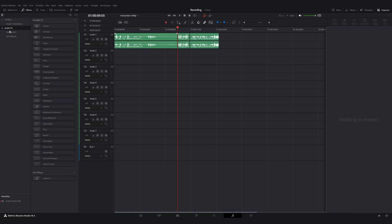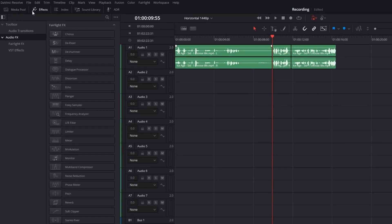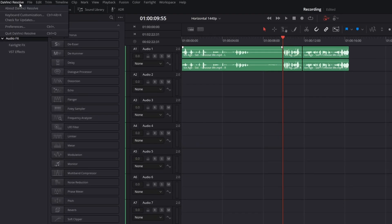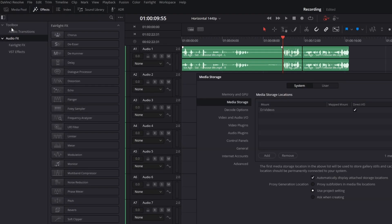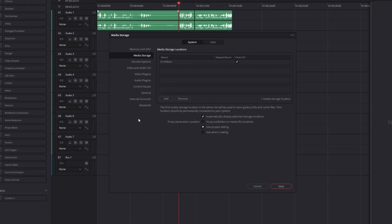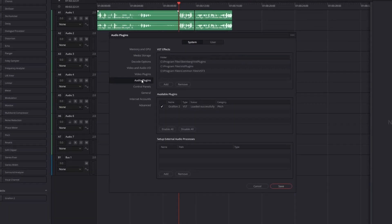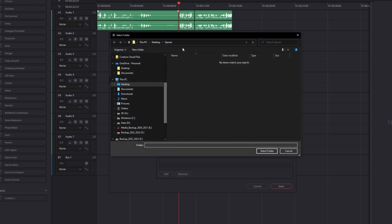Once we have DaVinci Resolve open, go over to your preferences and then audio plugins. And once you're in the audio plugin section, if it's not already added, go ahead and add the folder where you installed these plugins.